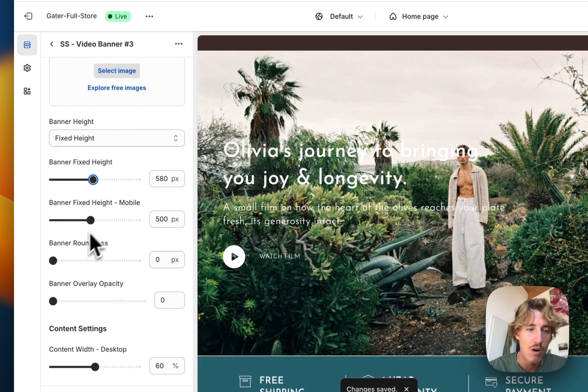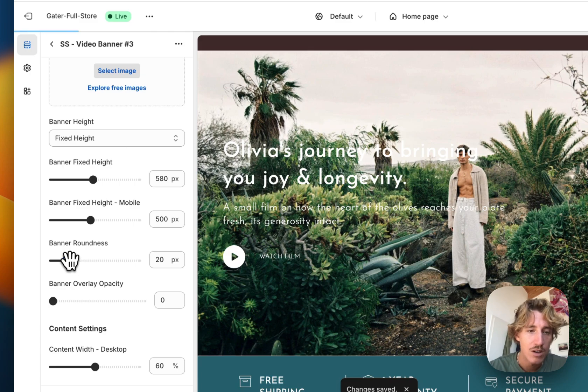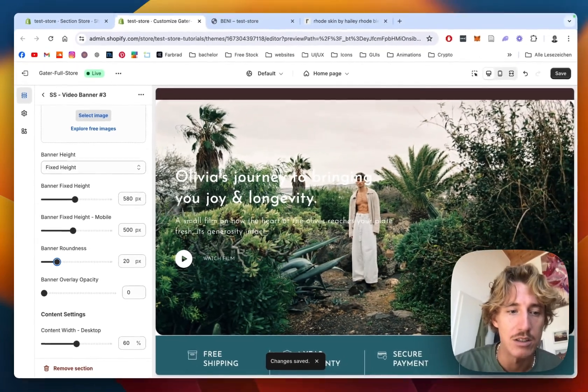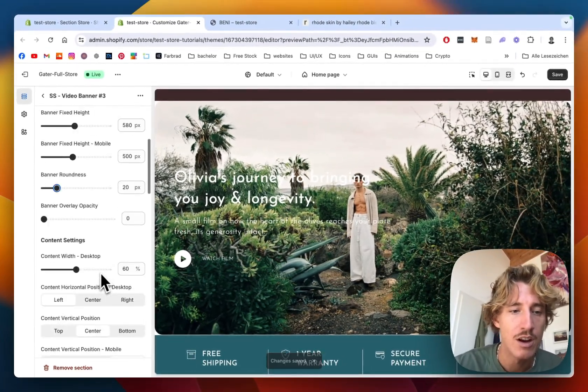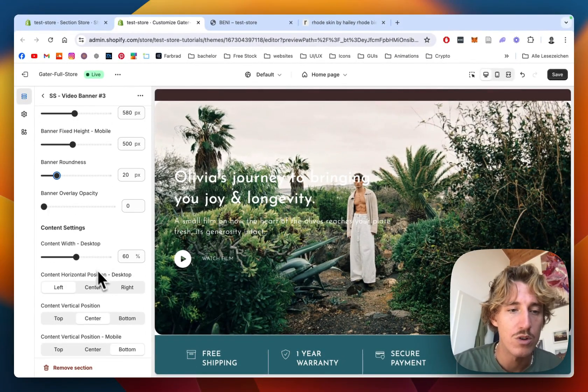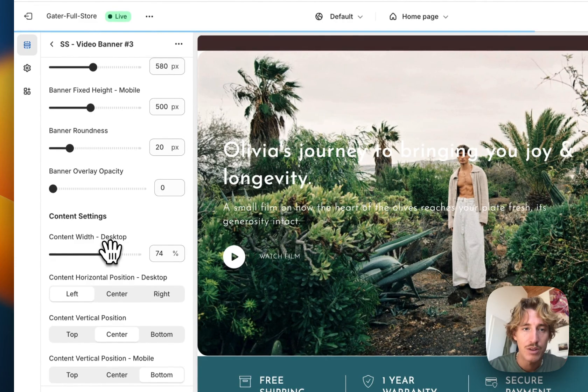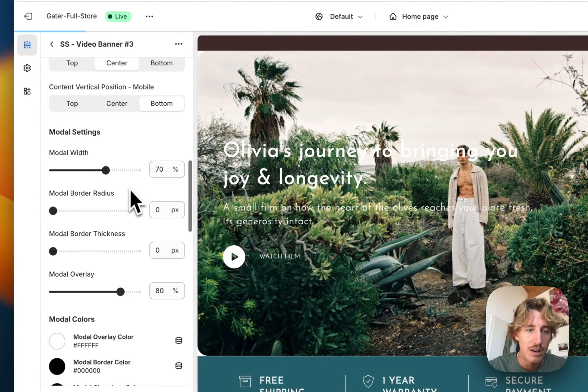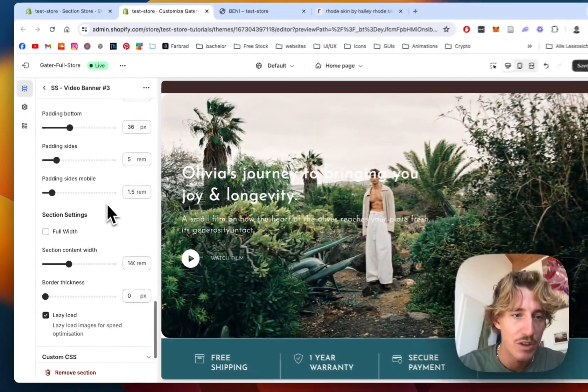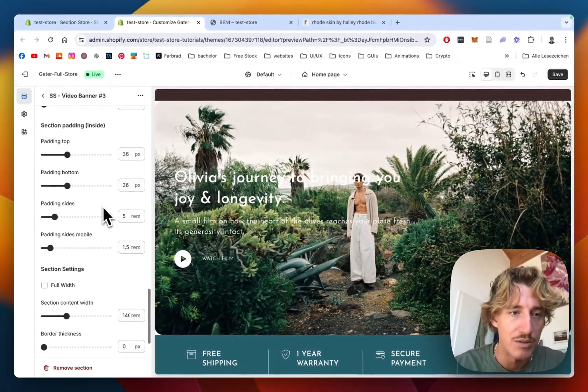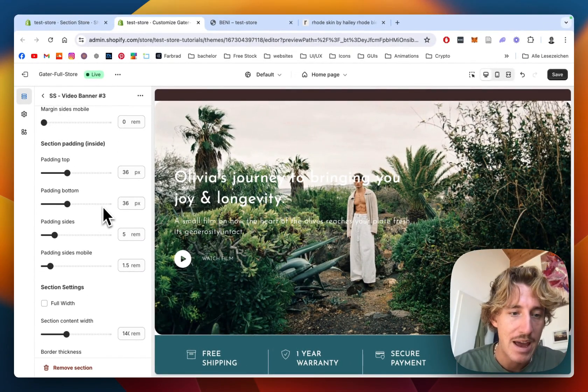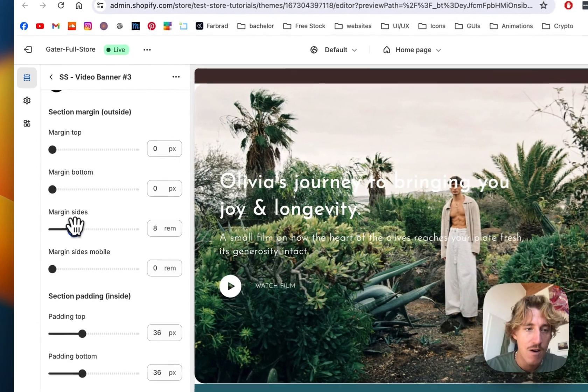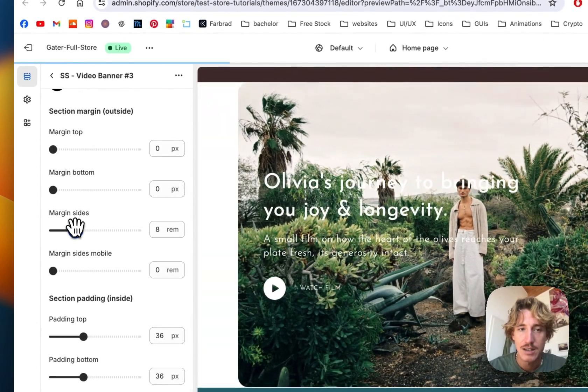Now I want to give this one some roundness. As you can see, we get these nice little corners. And of course, we want to decide the content width of this one. If we scroll down a little bit, we also want to give it some padding, aka margin, on the sides.